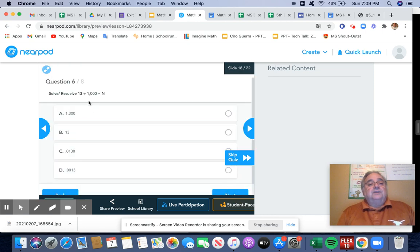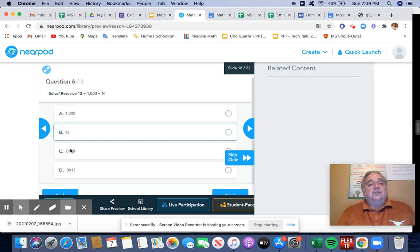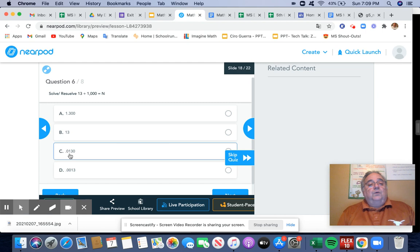The next question, I have 13 divided by 1,000. So I'm going to be moving this decimal point over three spaces because I have three zeros. So it's going to be 1, 2, 3. So it's going to be 0.013.